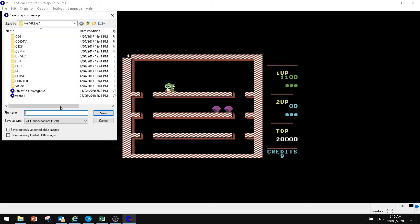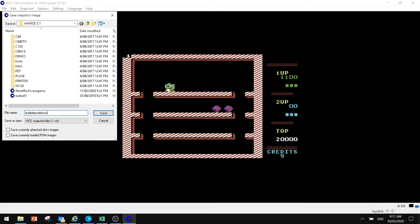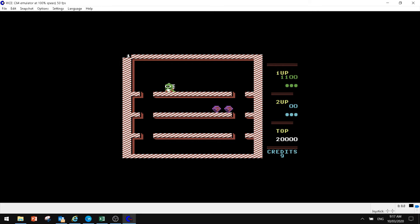Now under WinVice, it saves it as a VICE Snapshot file. So we could save this as Bubble Bobble Save. Now this was the thing about the Commodore 64 games, you used to have to sit there and have that one whole long playthrough. But we can actually save our progress if we want to. So we hit that and we hit Save.